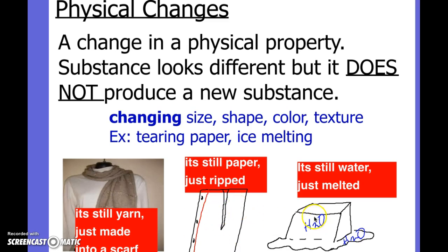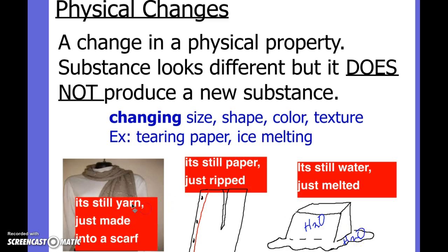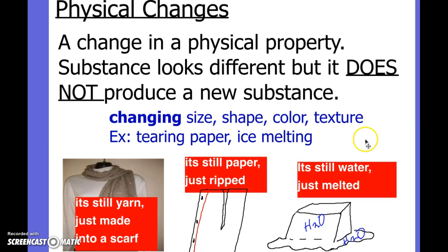Water that melts is still H2O — it's either solid H2O or liquid H2O, but it's still water. And the same thing is if you take a ball of yarn and knit it into a scarf. It looks really different, but it's still yarn. You haven't actually produced anything new.